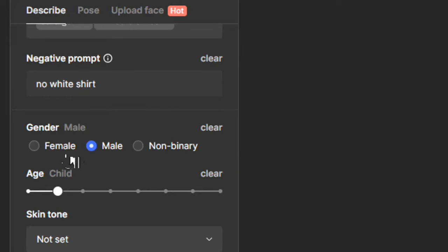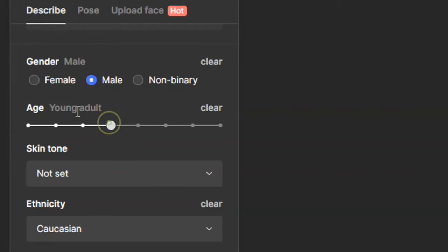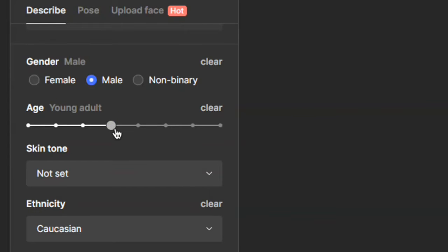You can choose either female or male gender. Since the face image I'm using is male, I'll leave this at male. Then for age, let's match it to the face I'm using. Using the slider, it changes from child to teenager to young adult to adult. Since Ronaldo is a young adult, I'm going to select young adult.